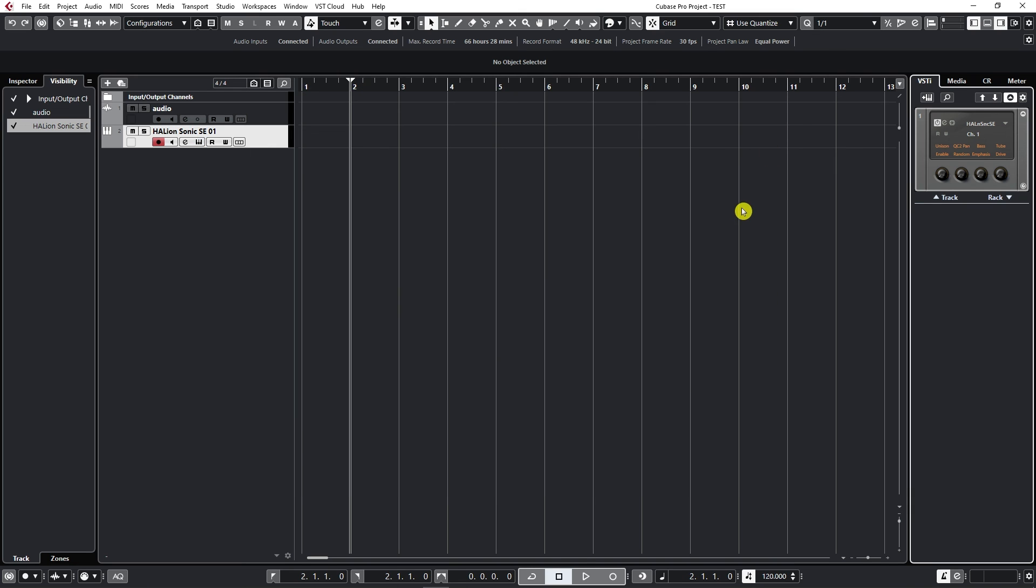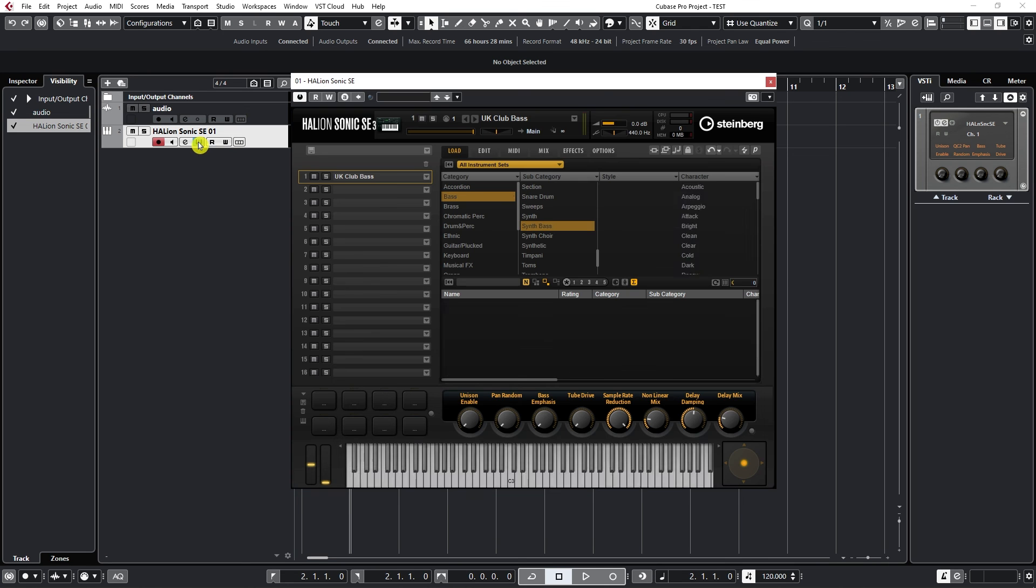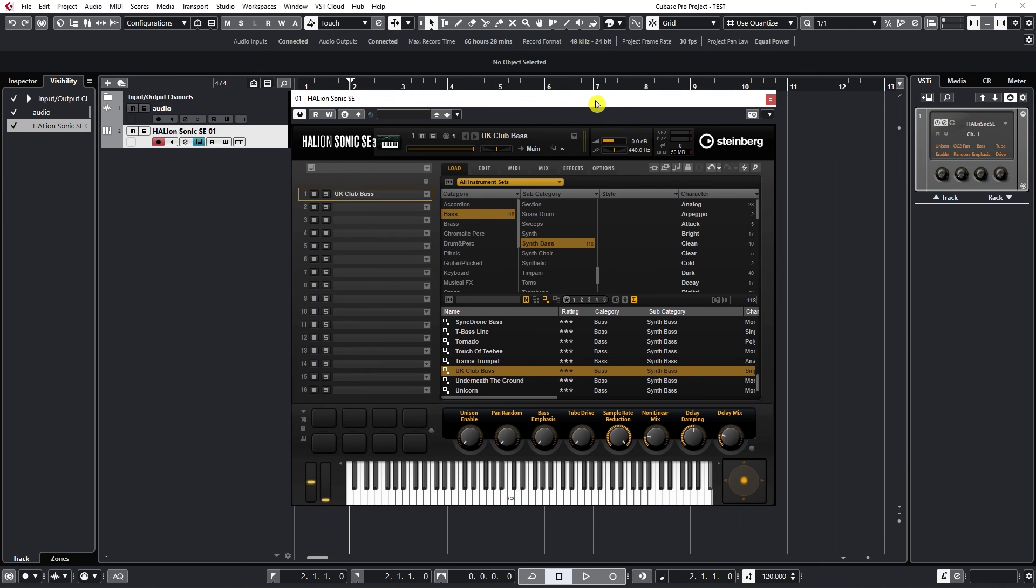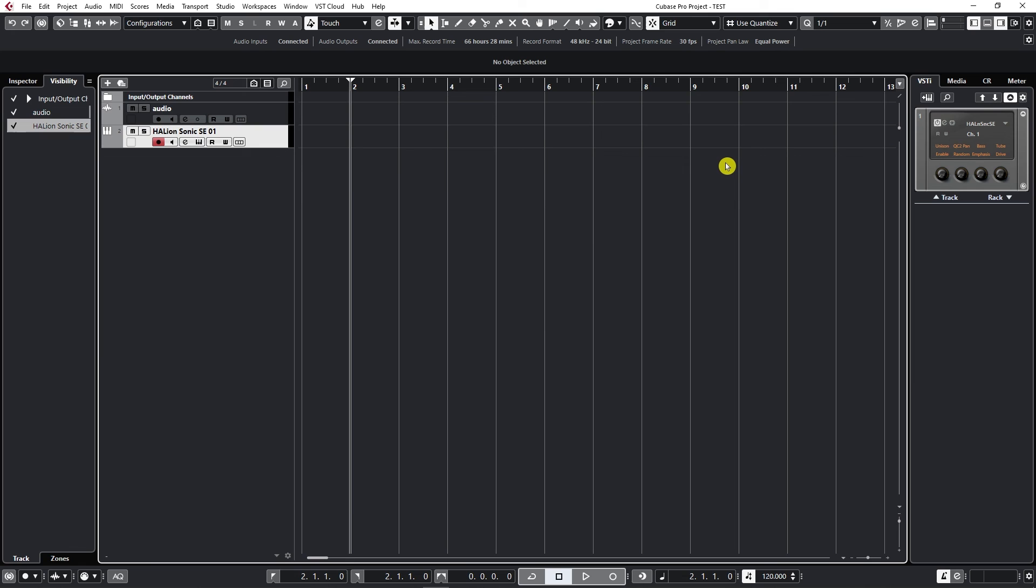I can do the same thing here on the track by clicking on this symbol. It says Edit Instrument. If I click on it, I can edit it. So this is how we create our first tracks.